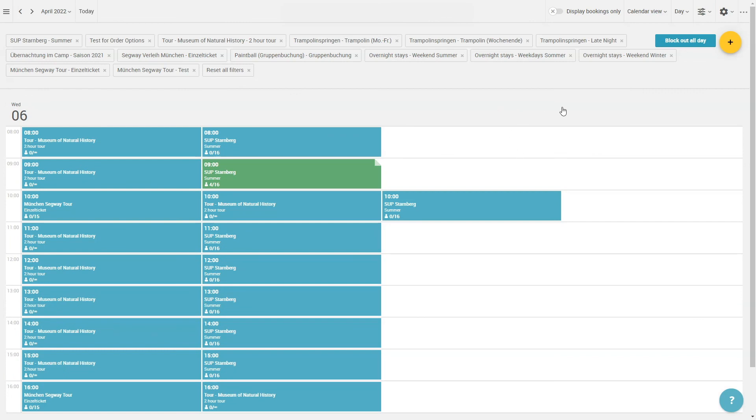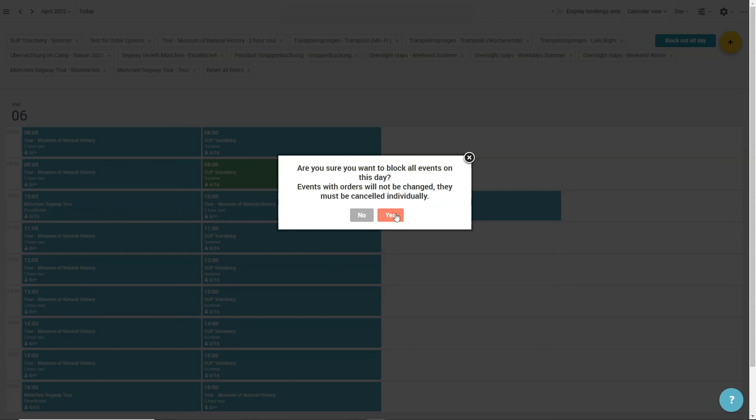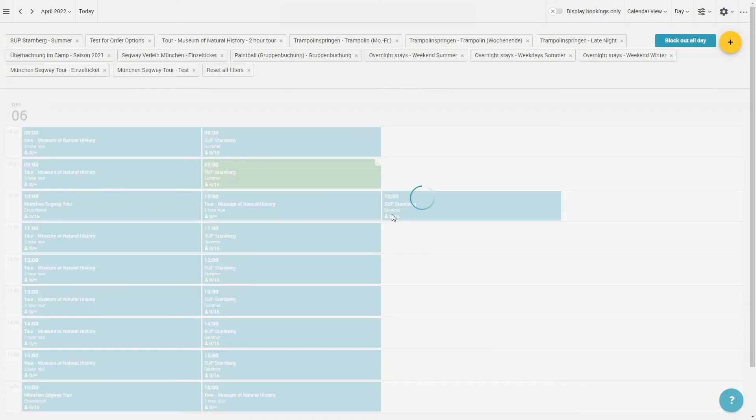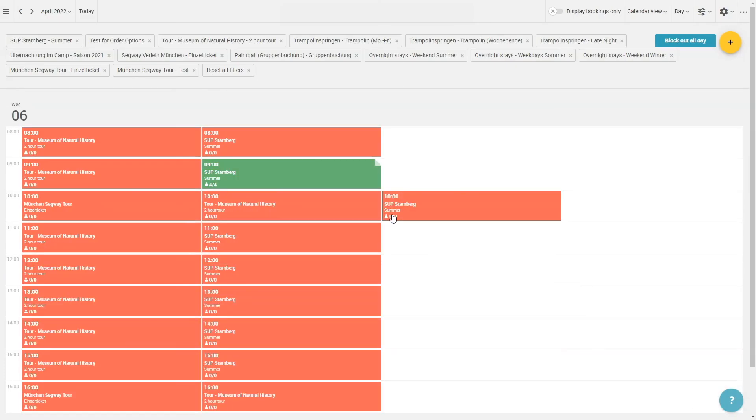Now, a blue button appears in the top right-hand corner with the inscription Block out all day. If you click on that button, you receive a warning that the action can't be undone. If you want to undo your changes later on, you have to manually click on each appointment and change its capacity. After you clicked on Yes, the total capacities of all selected appointments will be restricted, so that no new bookings can be made.